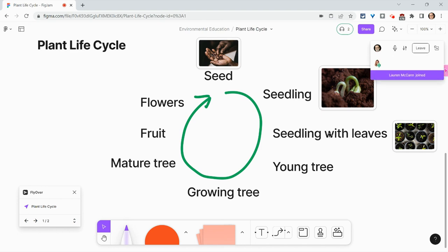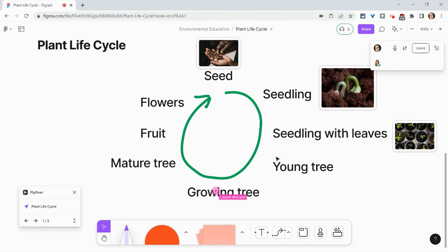Hey, Tom, can you hear me? I can, Lauren. Thanks for joining me. Wow, audio chat's pretty neat. It is. And so I've got the assignment started.